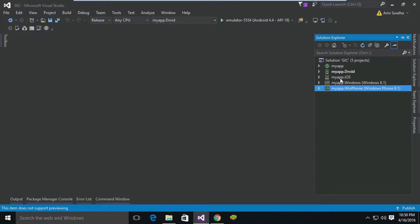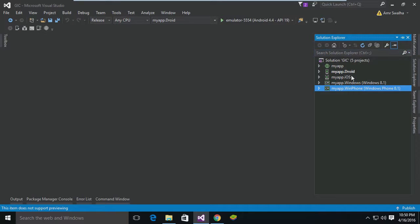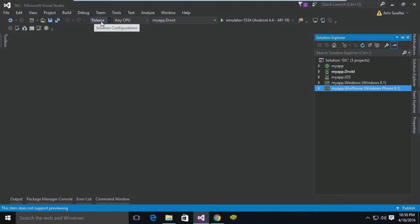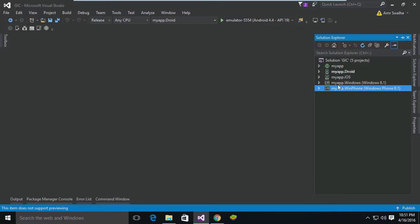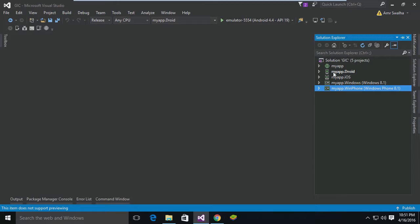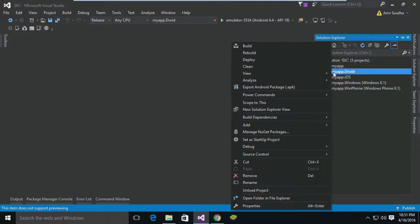So we can test it or upload it to the app store. Let's start first with Android. Make sure you choose Release configuration - if you don't do that, it's not going to show you the create package or the APK option. So now we choose the release option. From here, we go to the Android app and hit right-click.